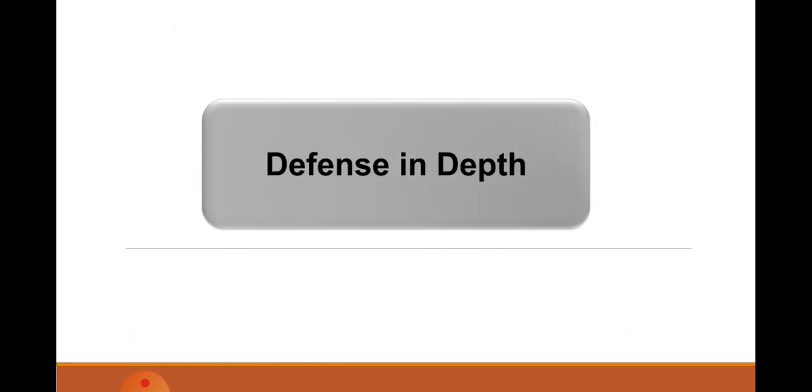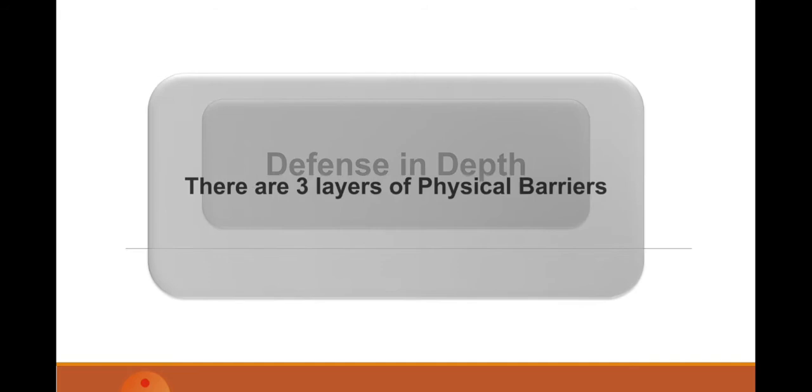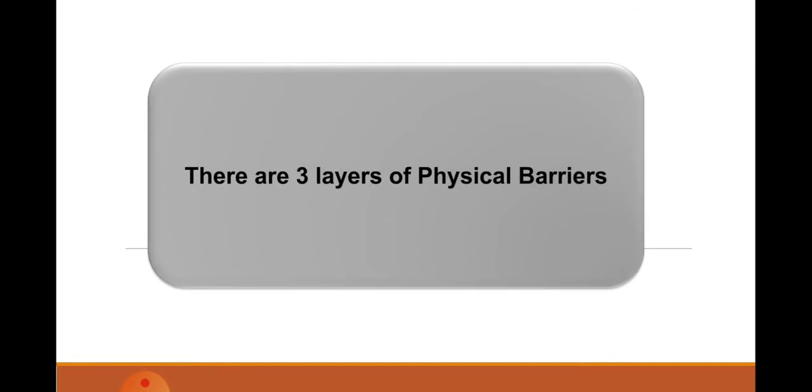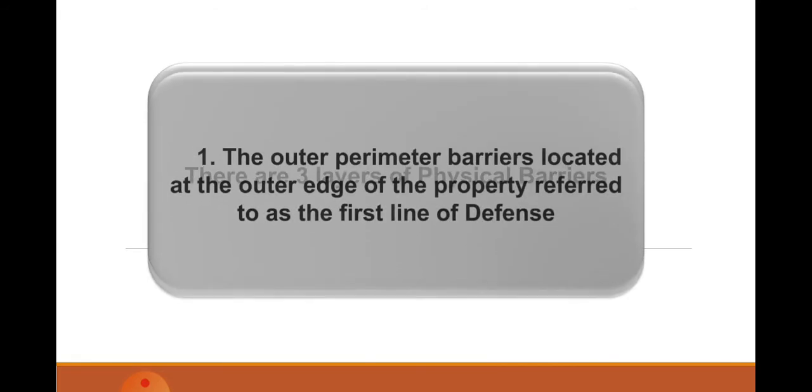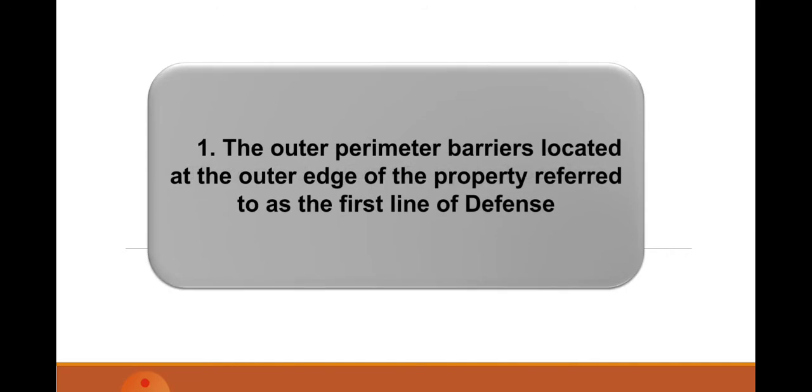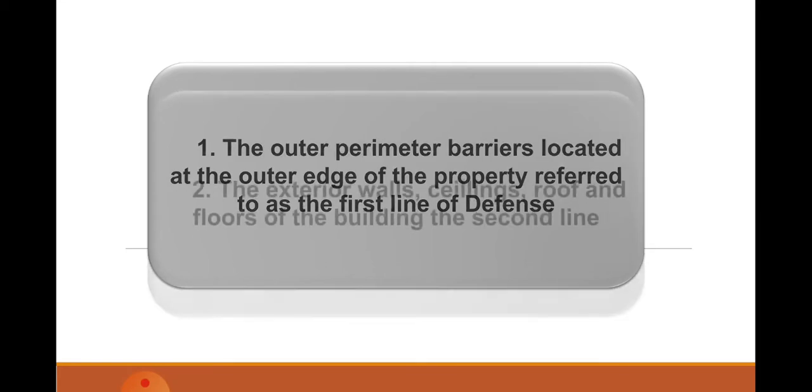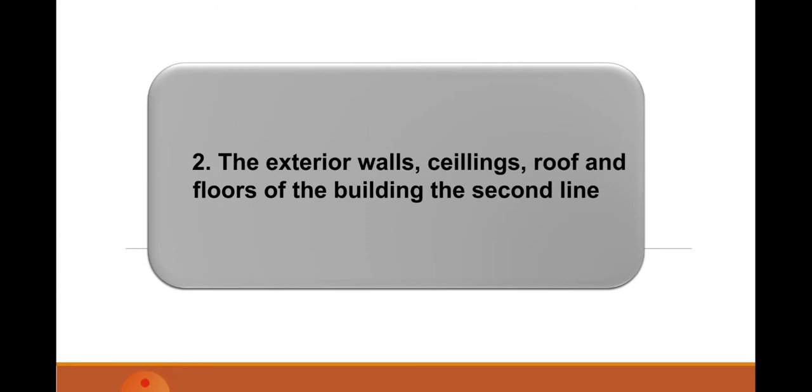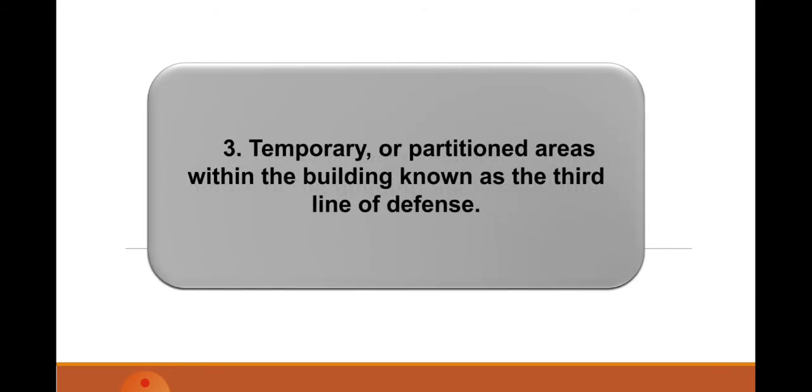Defense in depth. There are three layers of physical barriers. Layer number one is the outer perimeter, located at the outer edge of the property, referred to as the first line of defense. Number two is the exterior walls, ceilings, roof, and floors of the building, known to be the second line of defense. Number three is temporary or partition areas within the building, known as the third line of defense.